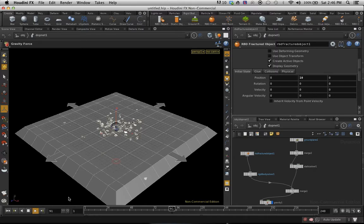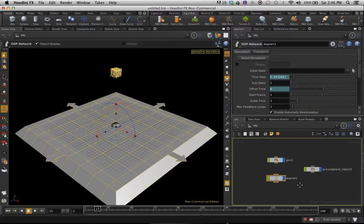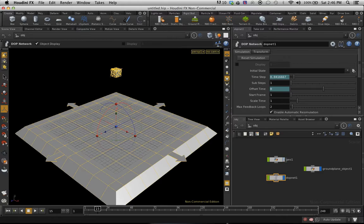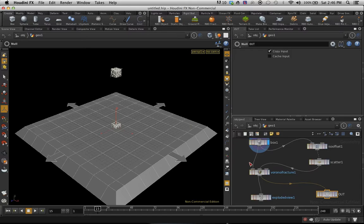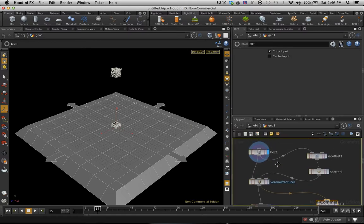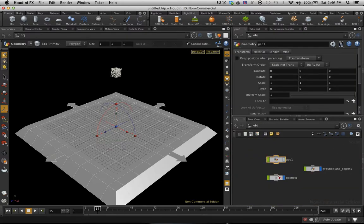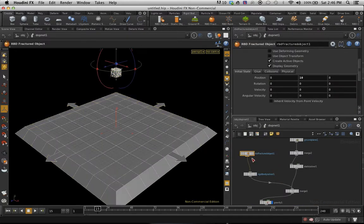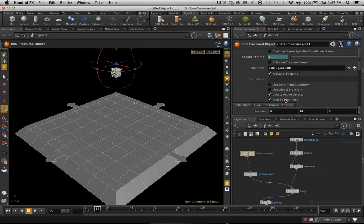So there is my fracture. So you may notice also that there's an extra little thing in there. So I'm going to turn the geo off and only my DOP net is going to be visible. So there's some weird stuff going on here.